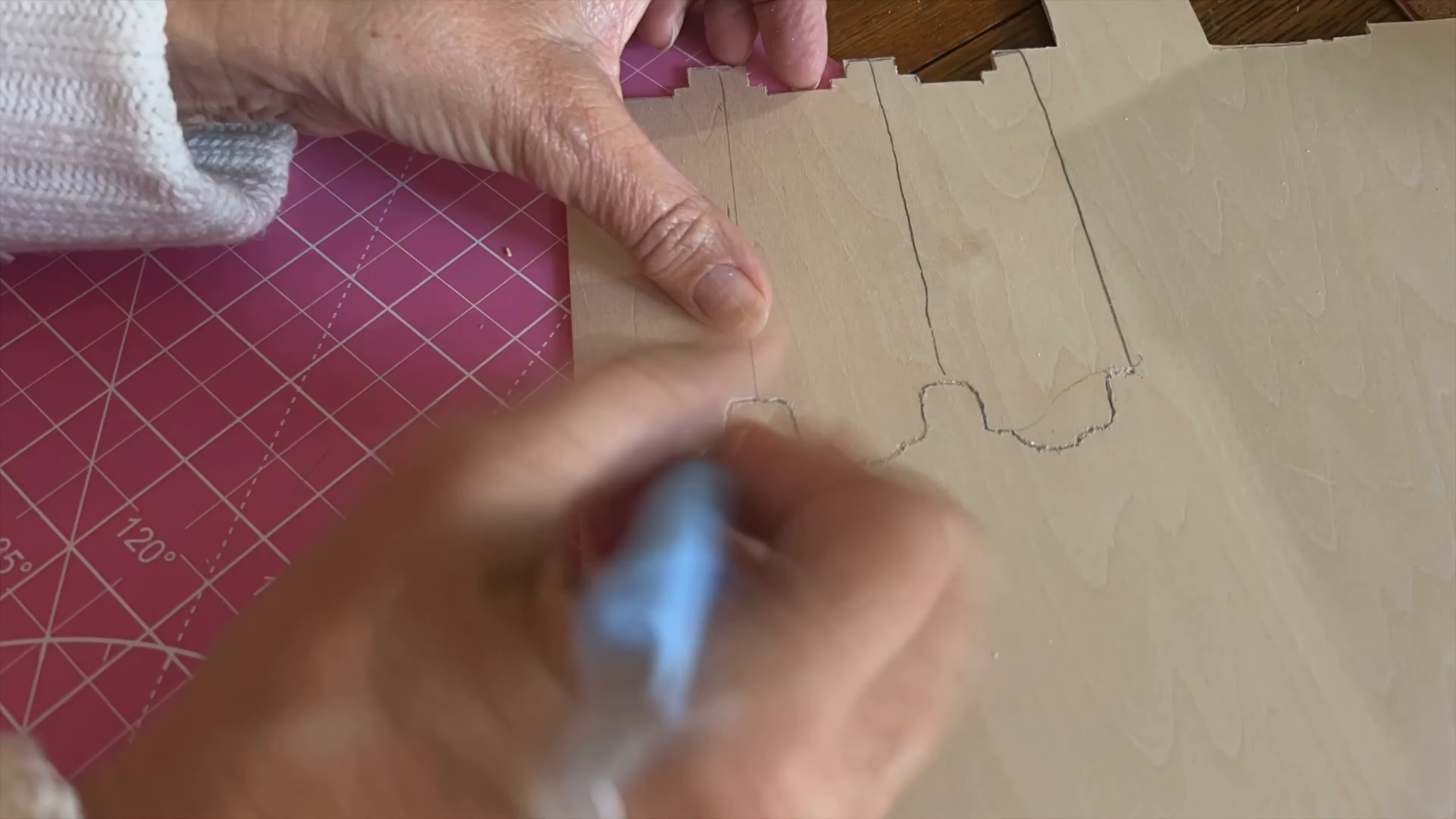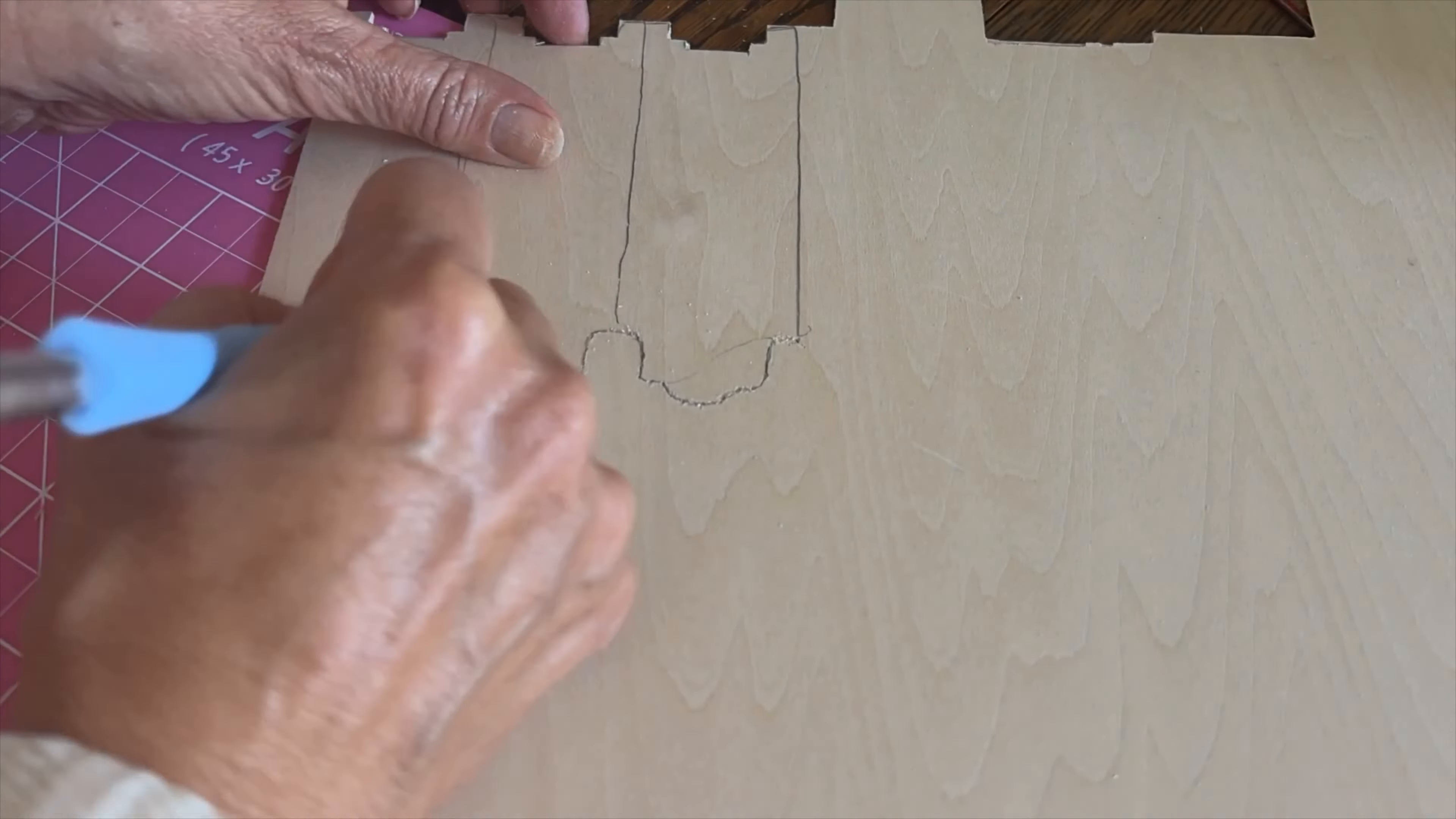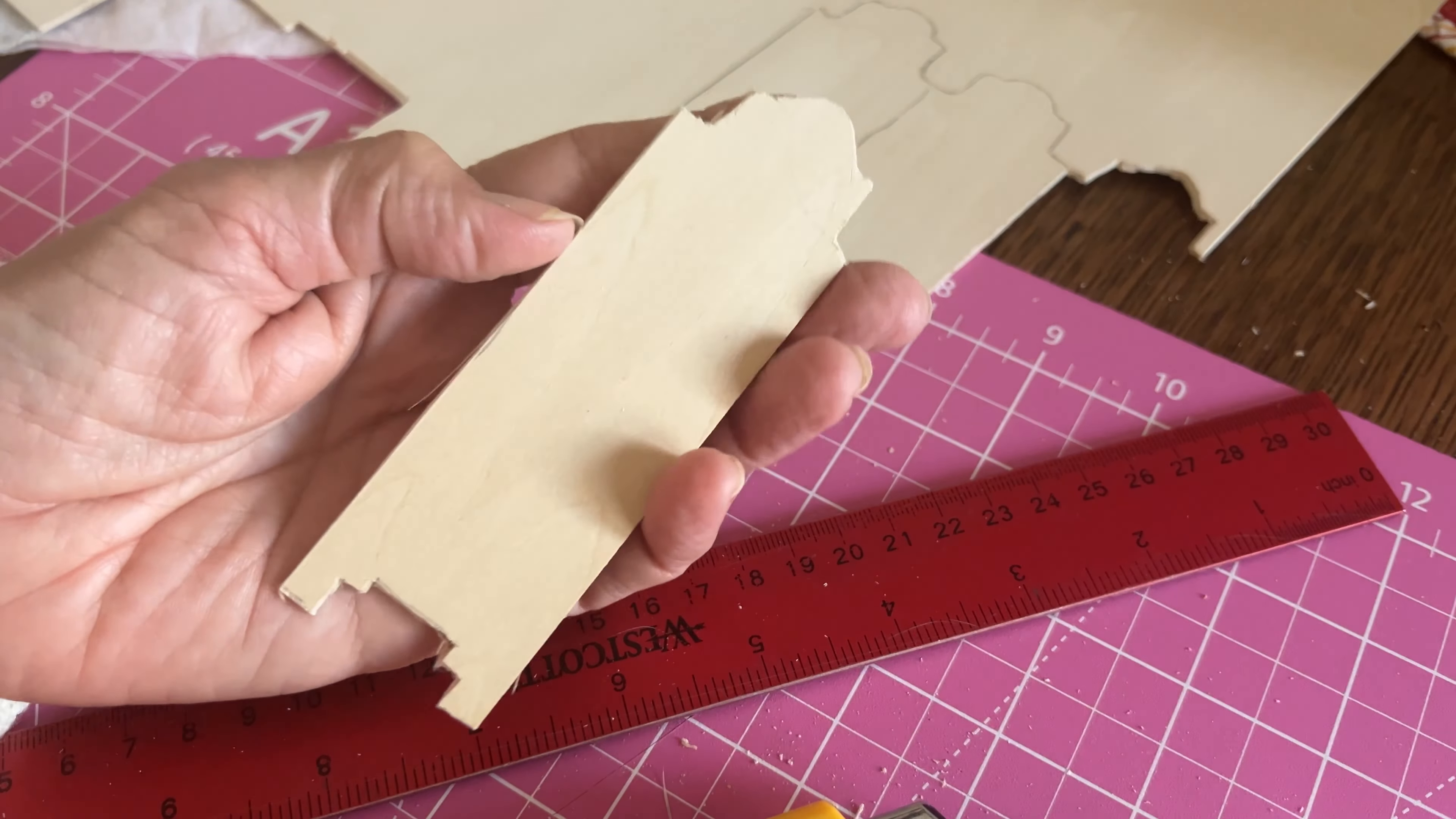And then I'm using my exacto knife to just trace and cut. Once I did the first one, the rest of them went faster. I'm not sure why. Maybe it was just the positioning. So there's the pieces.